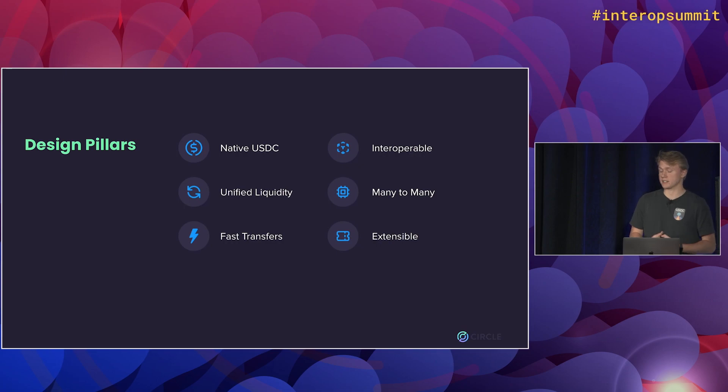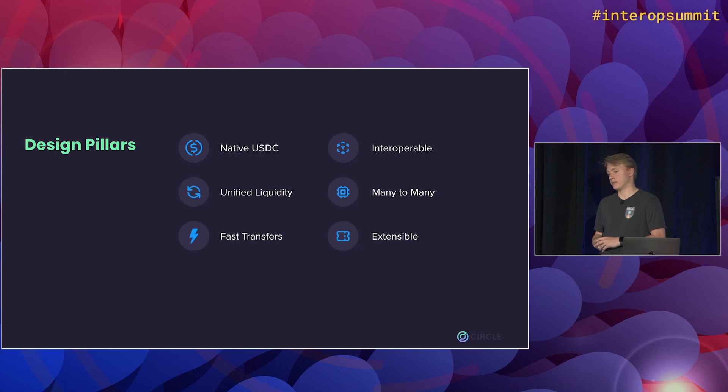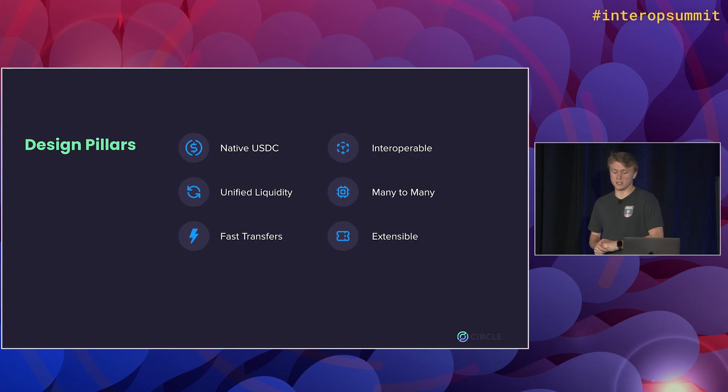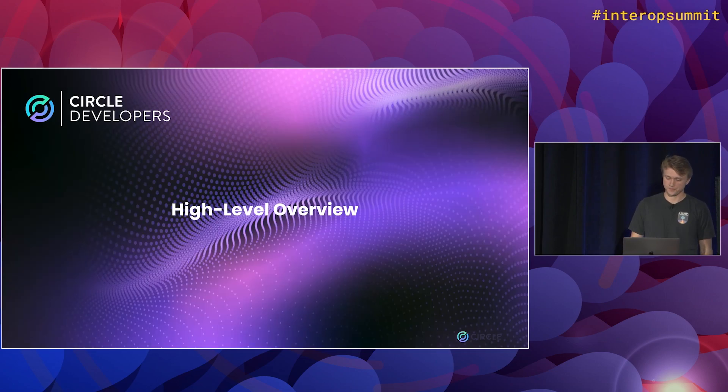Lastly, we wanted this to be extensible. So we wanted it to be easy to build on top of, from developers like you and companies like Axelar, to really grow the ecosystem and just make it really easy to use and integrated with lots of apps.